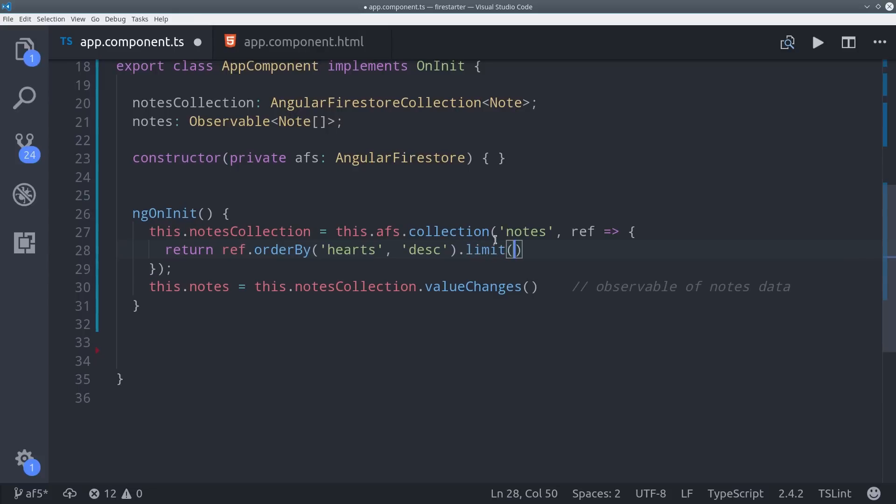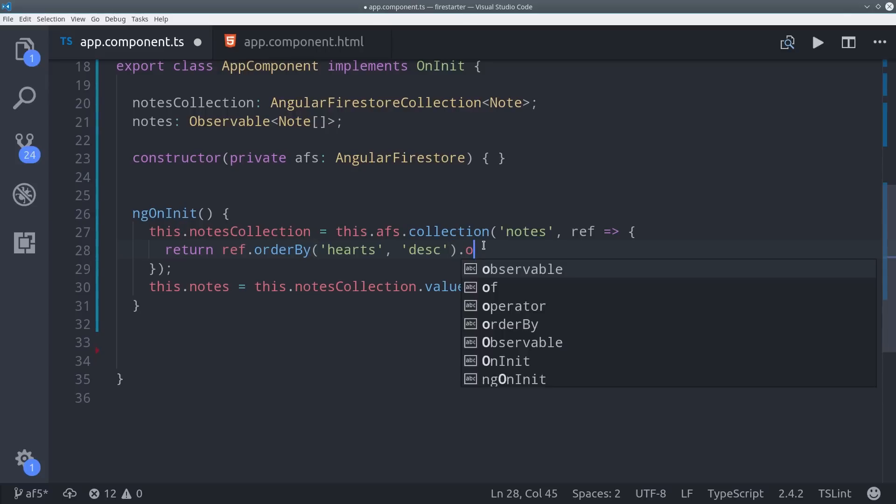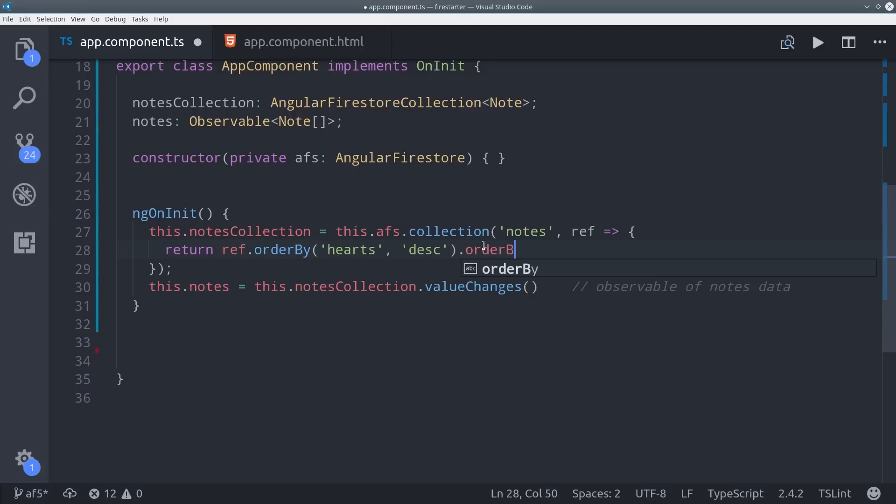You can also limit the amount of results you get back by just calling limit, just like you would in a regular SQL database. You also have a few other operators that will offset where you start from, so you can do things like pagination and infinite scroll. I'll cover those in more detail in a future lesson.